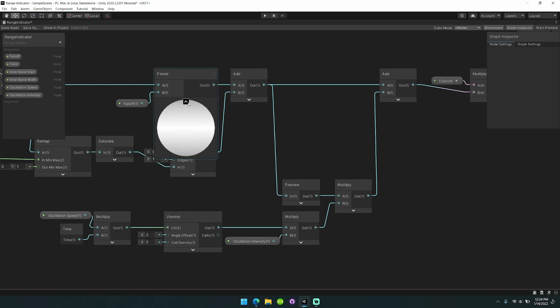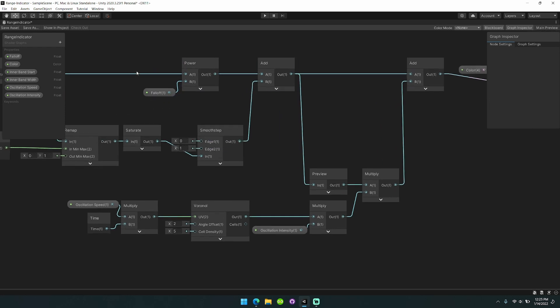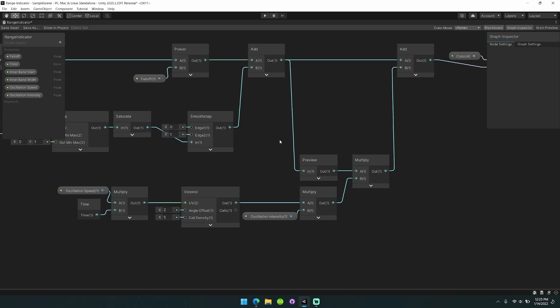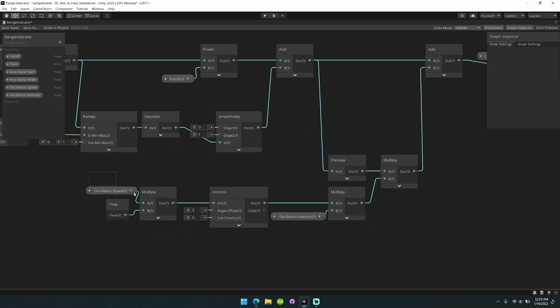We add the inner band and falloff together. The falloff runs through a power node so it has a gradual falloff. We don't necessarily need to do that, but it looks nice.